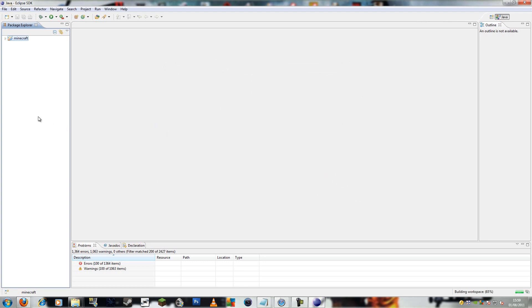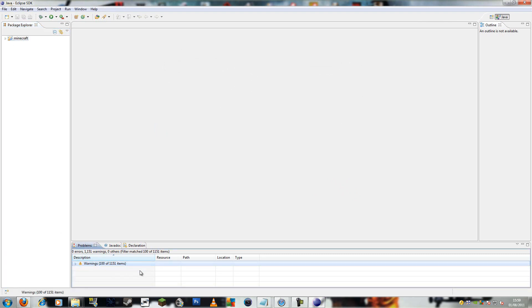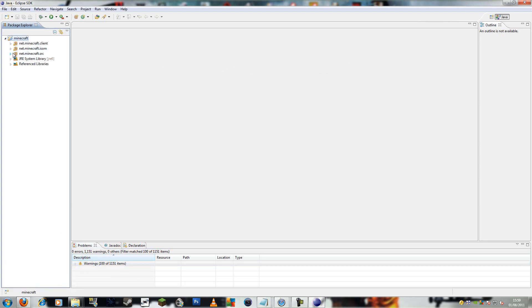And it should fix all the errors. There we go. These, they're fine. There's nothing to worry about. Everything will work fine.